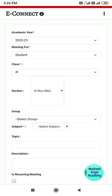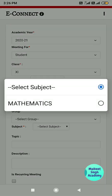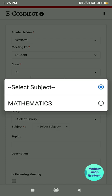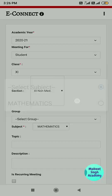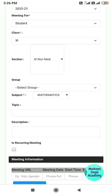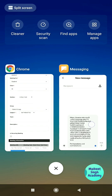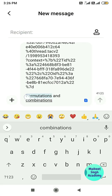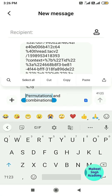After that, select the subject. If you have created groups for your classes, select the group — but I haven't created any group so I am leaving that alone. For subject, I am selecting Mathematics. For the topic, I am going to copy my topic from a message — my topic is Permutation and Combination.